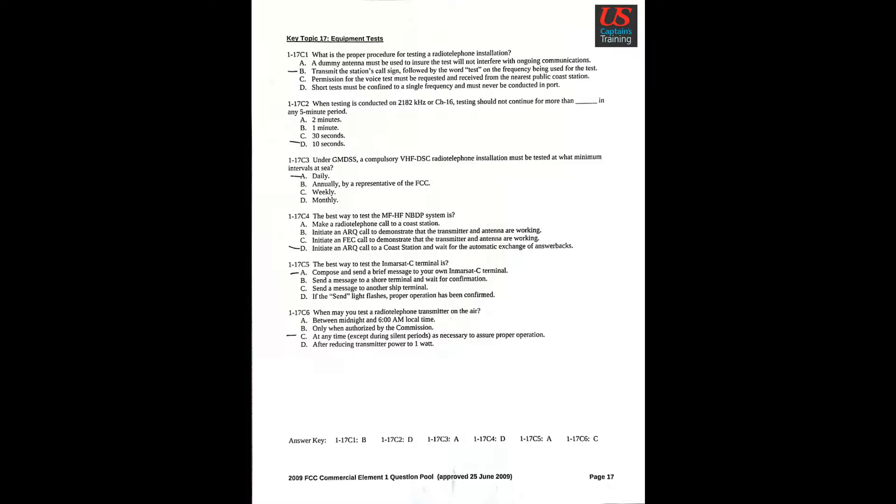Question 4: The best way to test the MF-HF NBDP system is D. Initiate an ARQ call to the coast station and wait for the automatic exchange of answer backs. Question 5: The best way to test the InMarsat-C terminal is A. Compose and send a brief message to your own InMarsat-C terminal.